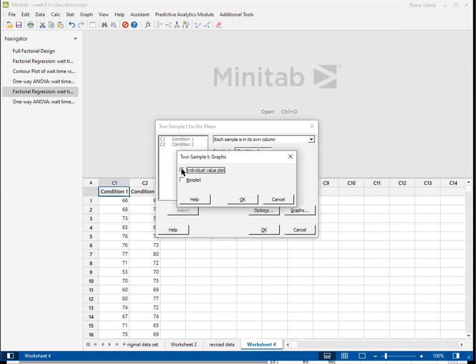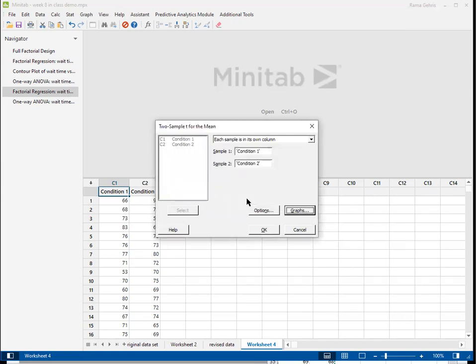Then we can choose which graphs we want. We're going to do an individual plot and then click the OK button.